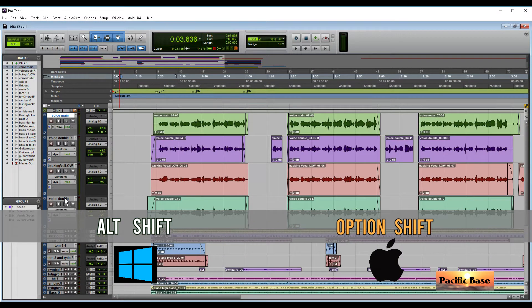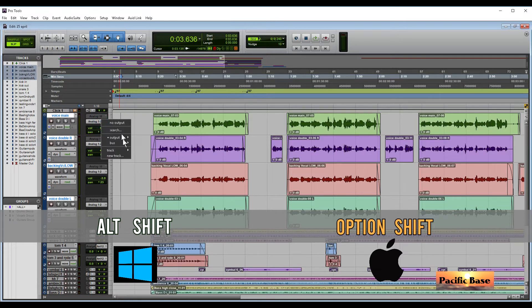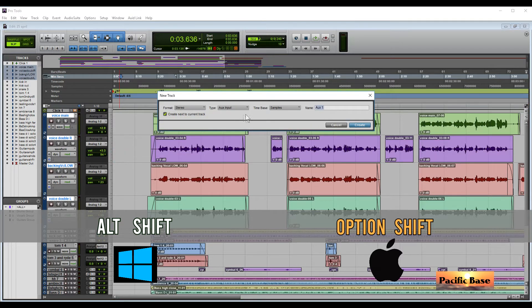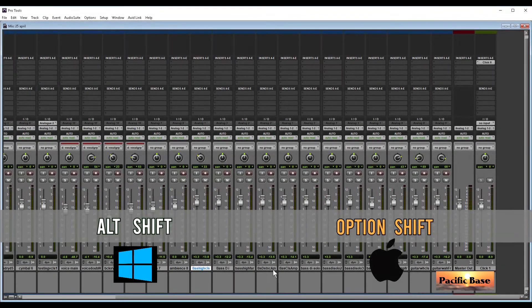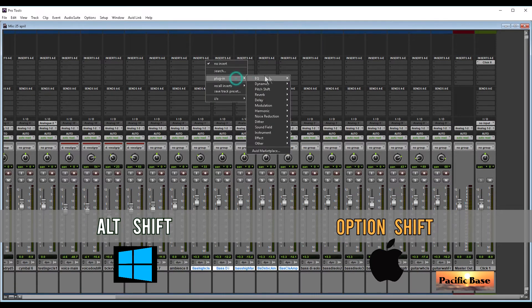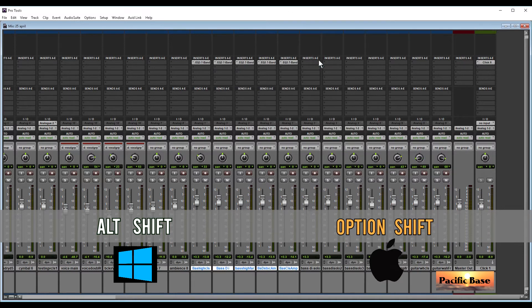Select the tracks that you want to submix and change their output. To apply to all at once, for Windows press ALT and SHIFT. For Mac, press OPTION and SHIFT, then go to any of the tracks you selected and change its output. Choose new track, choose the type Auxiliary Input, name it, and press CREATE. To insert a plugin effect on multiple tracks at once, select the tracks you want, press ALT-SHIFT for Windows or OPTION-SHIFT for Mac, then go to any of the tracks and choose the plugin that you want. It will be applied to all the tracks you selected.